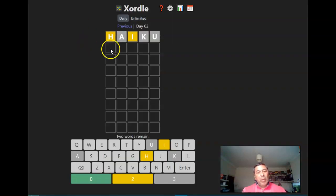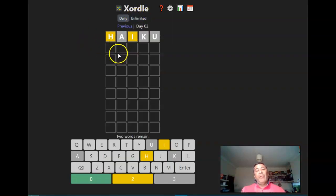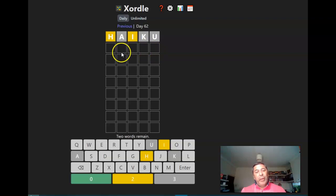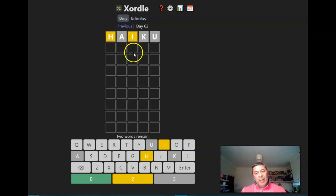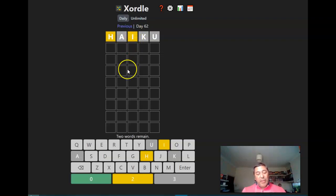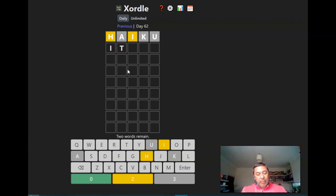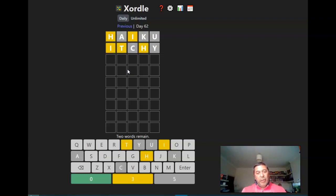Aren't they Xordle, so these ones now there's actually two words in here, and the H and the I are in the words but they're not actually in they don't actually have to be in the same word.